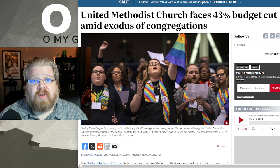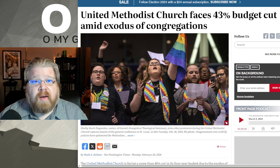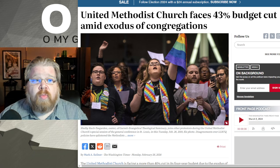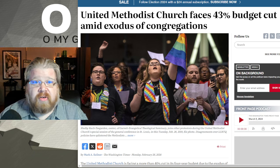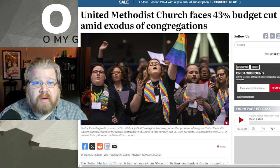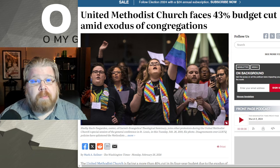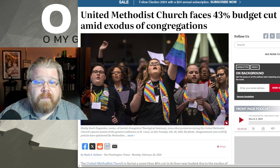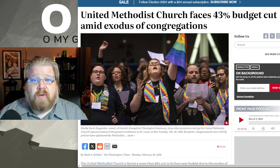There's also another one that's primarily centered in Africa called the Global Methodist Church. They are in many more countries, but the bulk of their churches do reside in Africa.